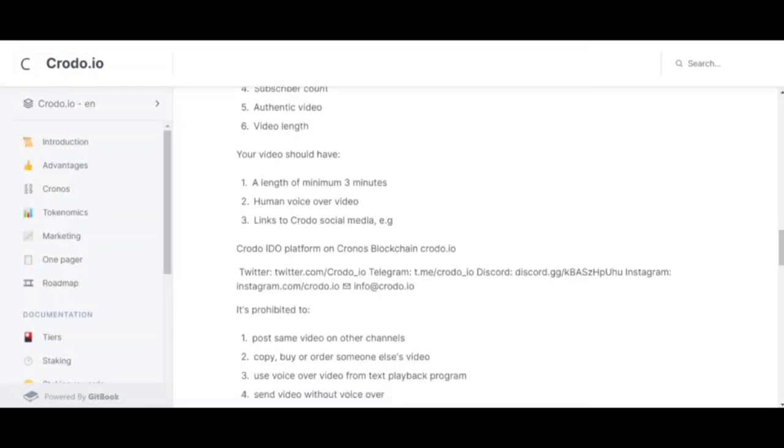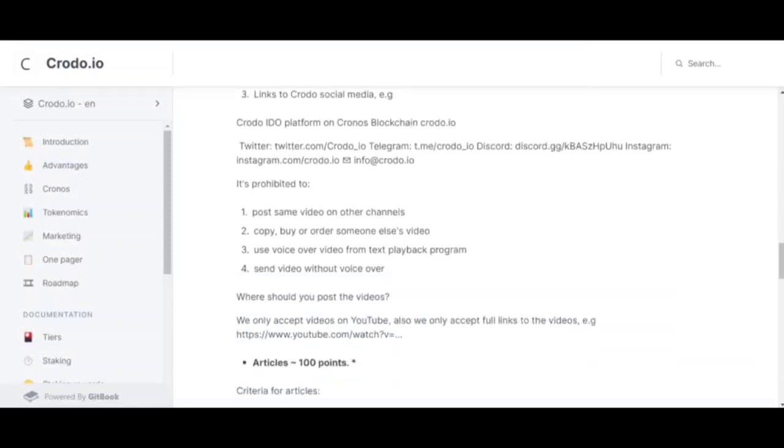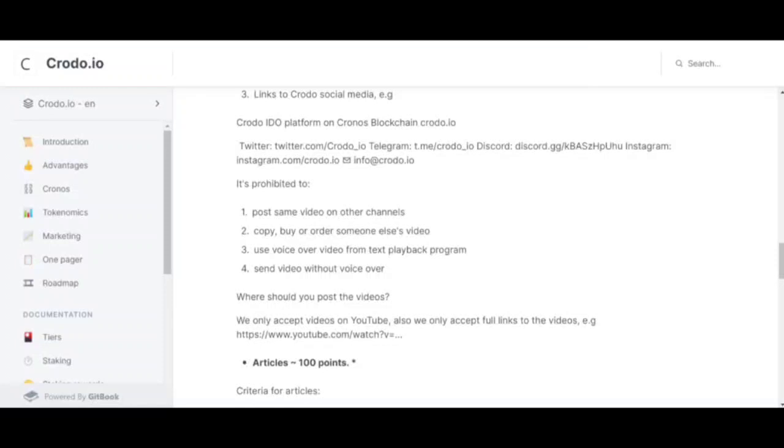We only accept YouTube videos and full video links. For the video, they give from 300 points in the range of all the above parameters. For a good 5-minute video, you get an average of up to a thousand points. To summarize, we create videos only on YouTube and do not publish on other channels. We speak in our own voice and you cannot copy someone else's video.